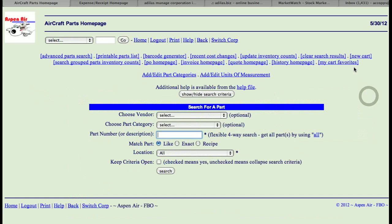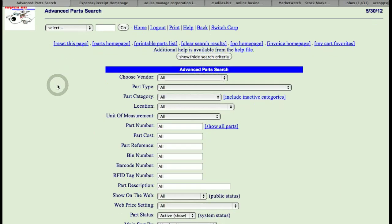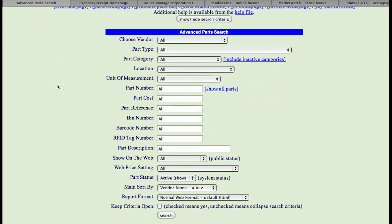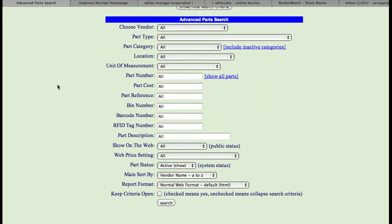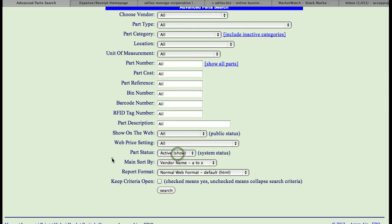Once you go to this page, you'll find a bunch of links at the top. The one on the far left is Advanced Parts Search, which takes you where you can select a vendor, different types or categories, locations, and you can also pull parts status of active or inactive.